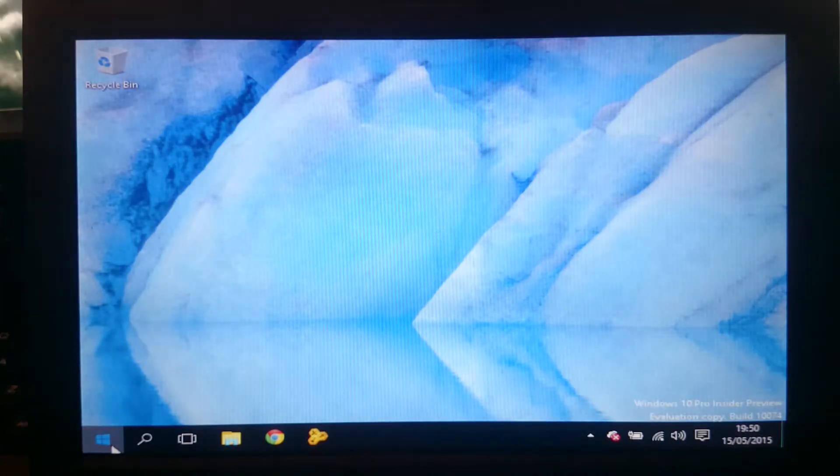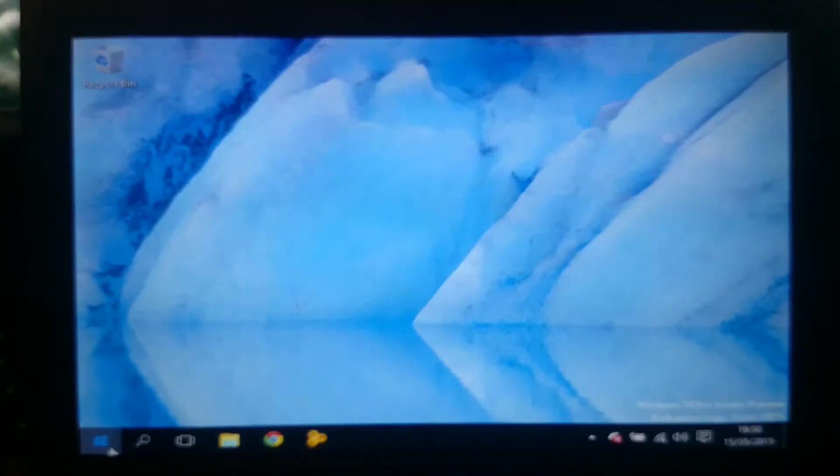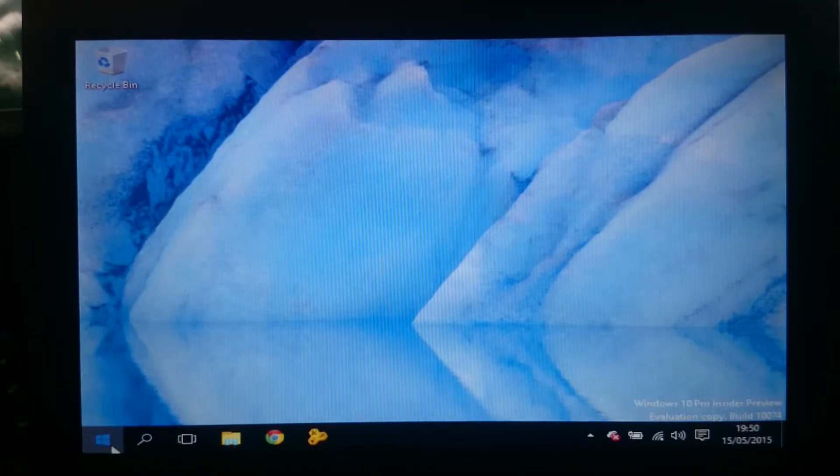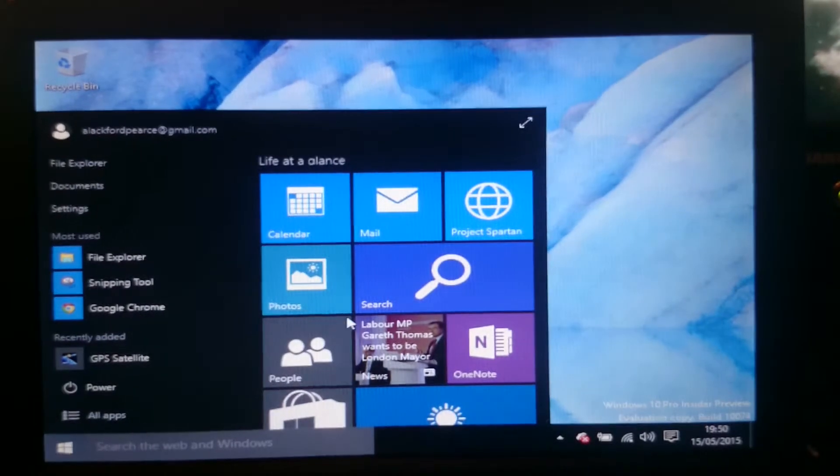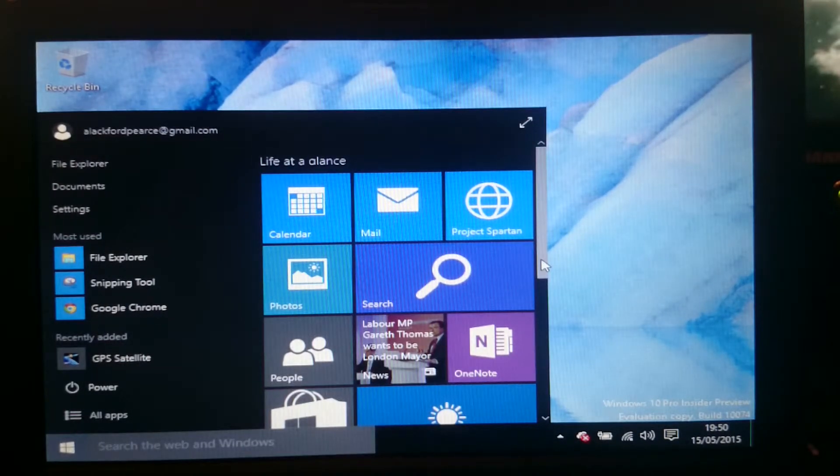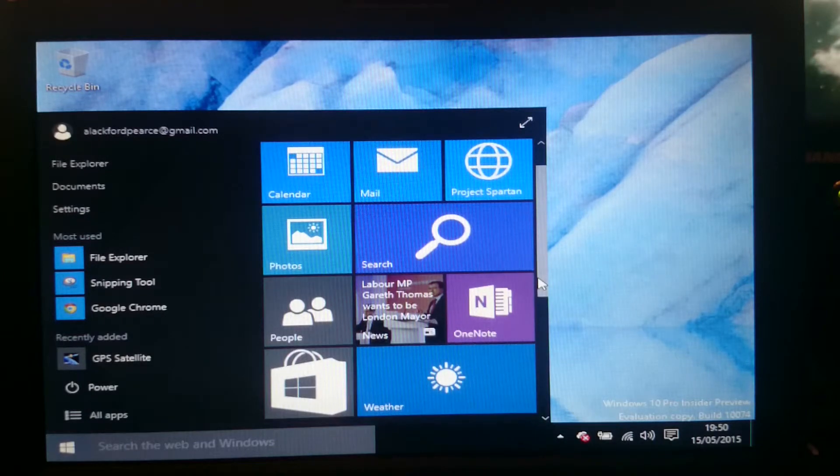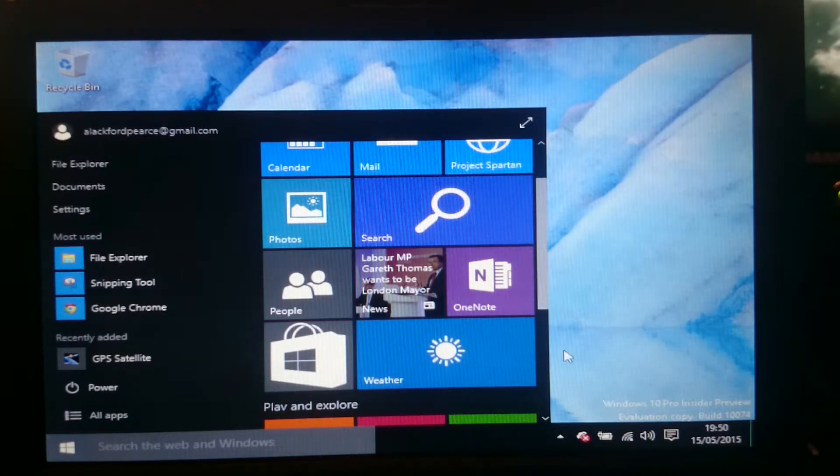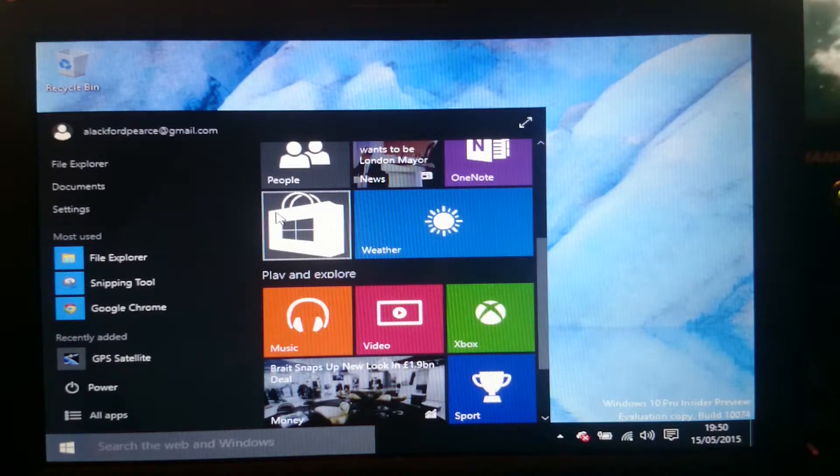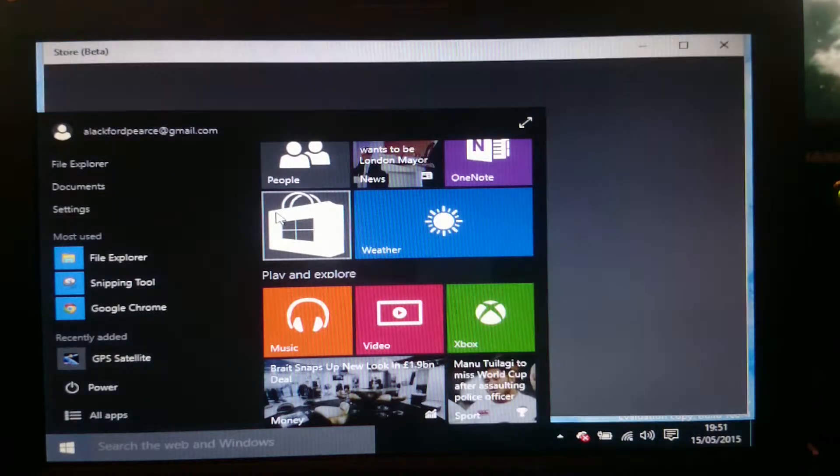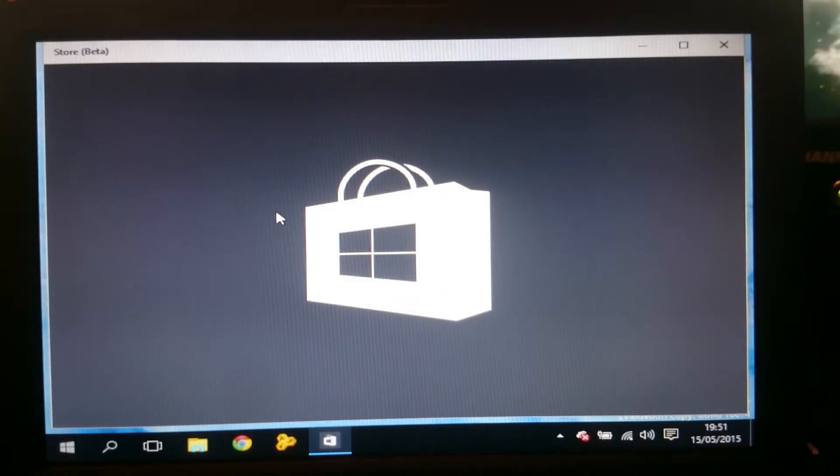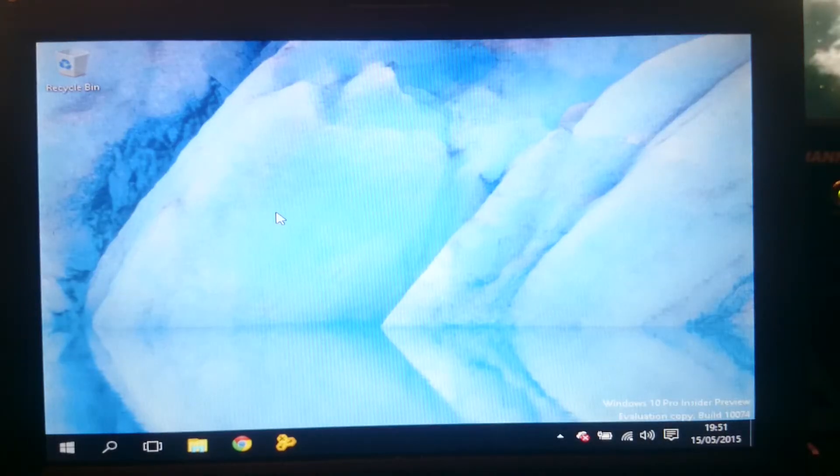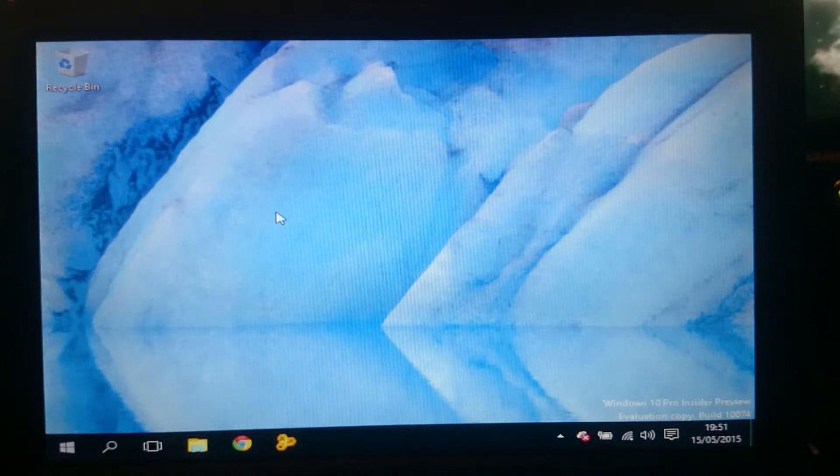And you can get to the Windows App Store. Project Spartan which is the Windows new browser. Not actually really bothered trying that. I installed Google Chrome which is again incredibly slow. So here's the App Store. You can click on that. It will take forever to load. The only app I've tried so far is to use Facebook which was again rubbish.